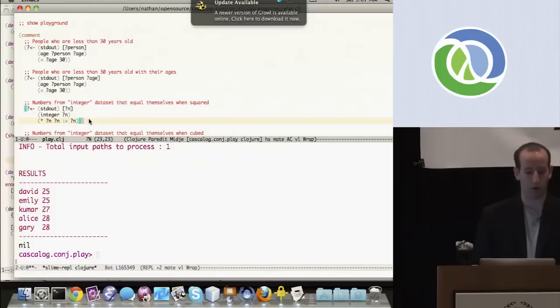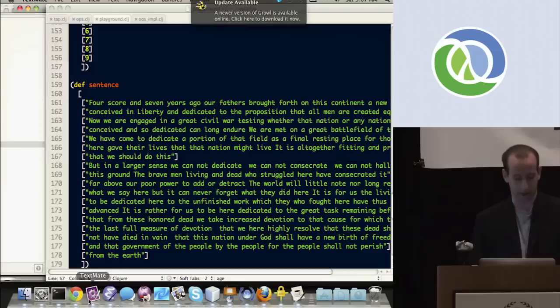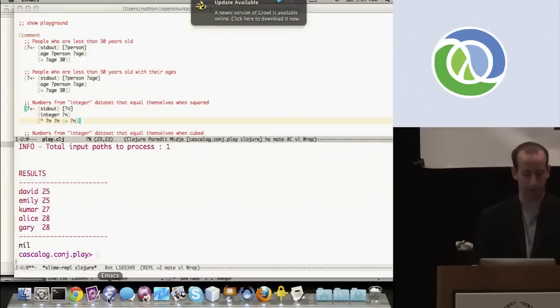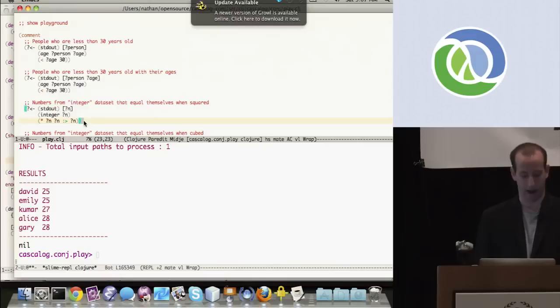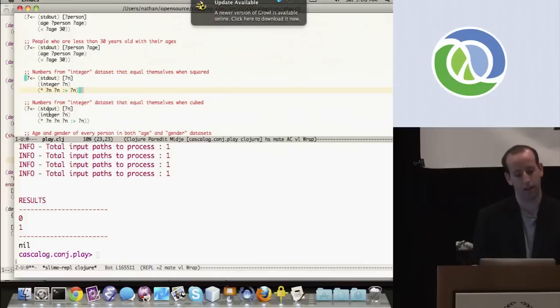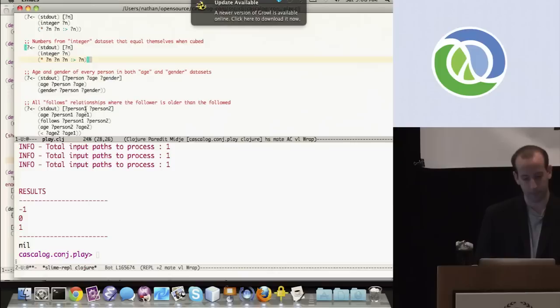This next query gets all integers from the integer dataset — numbers negative one through nine — that equal themselves when squared. It says get n where n comes from the integer dataset and multiplying n by itself gives n back. Running that gives zero and one. Just like Clojure code, operations can be variadic, so here's the same query getting all integers that equal themselves when cubed — running that gives negative one, zero, and one.